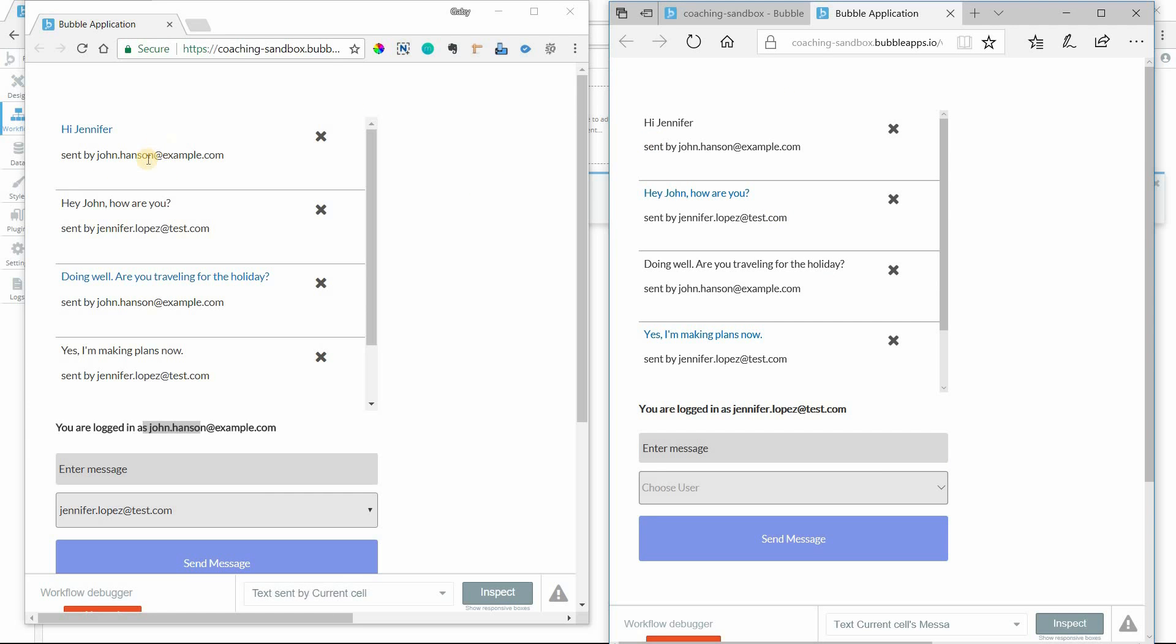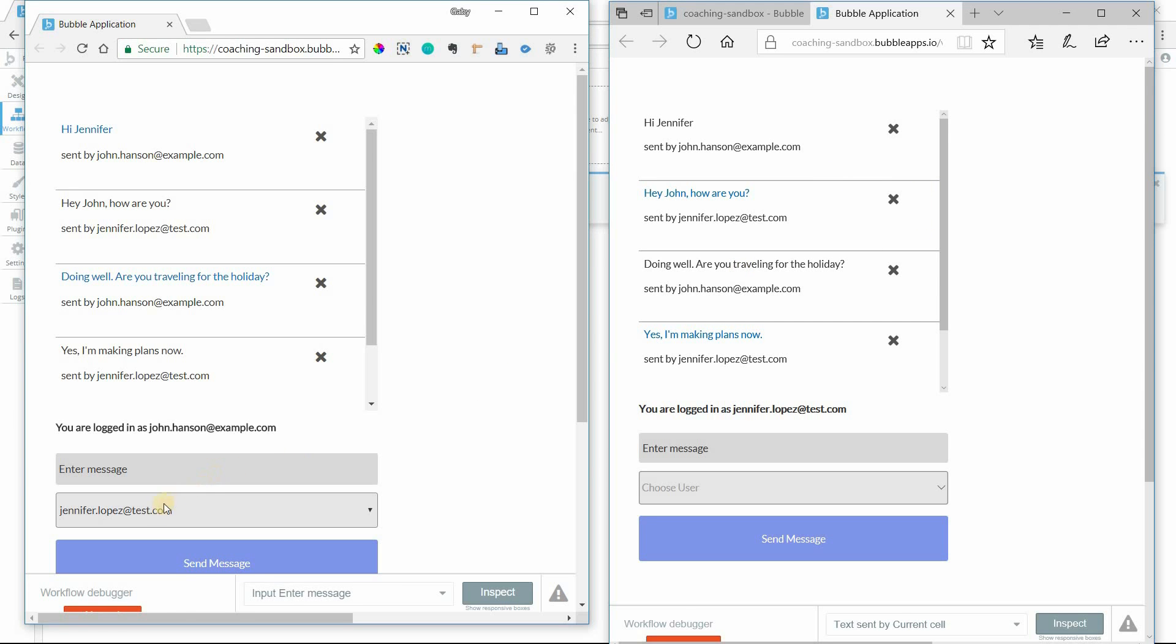Because the flag is set up to look out for a change for the current user. So when John sends a message, he isn't updating his own user record, he's updating Jennifer's.